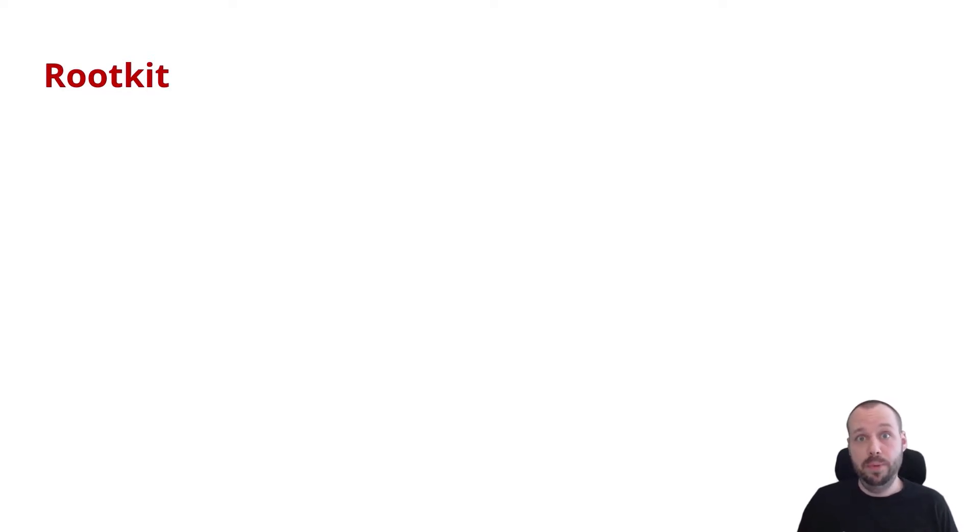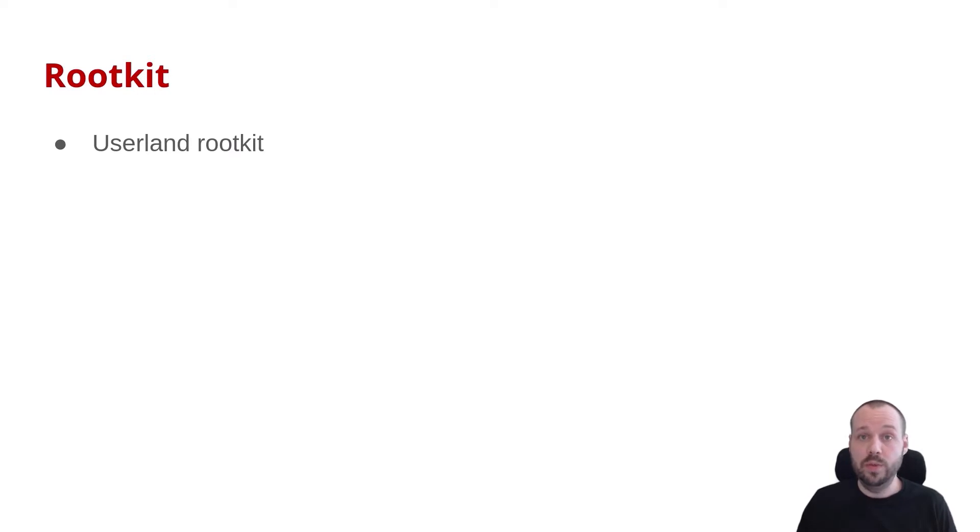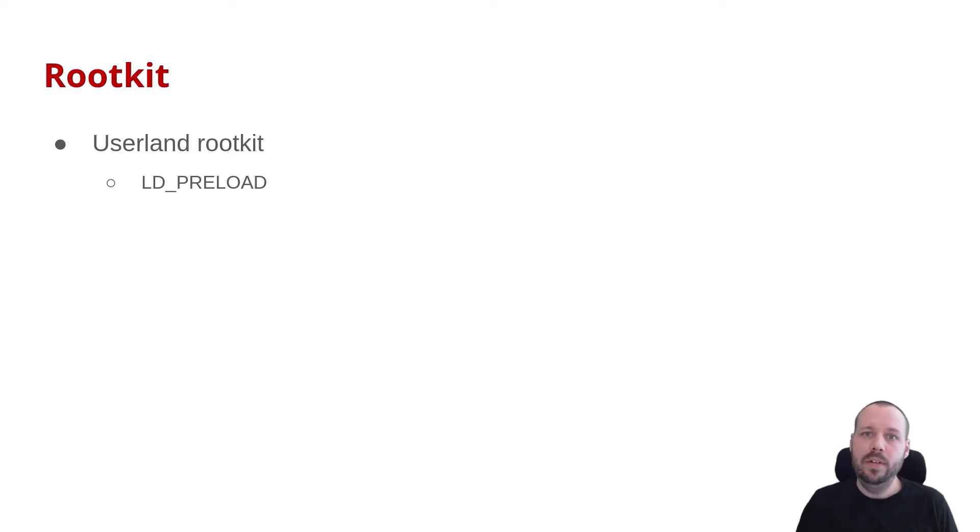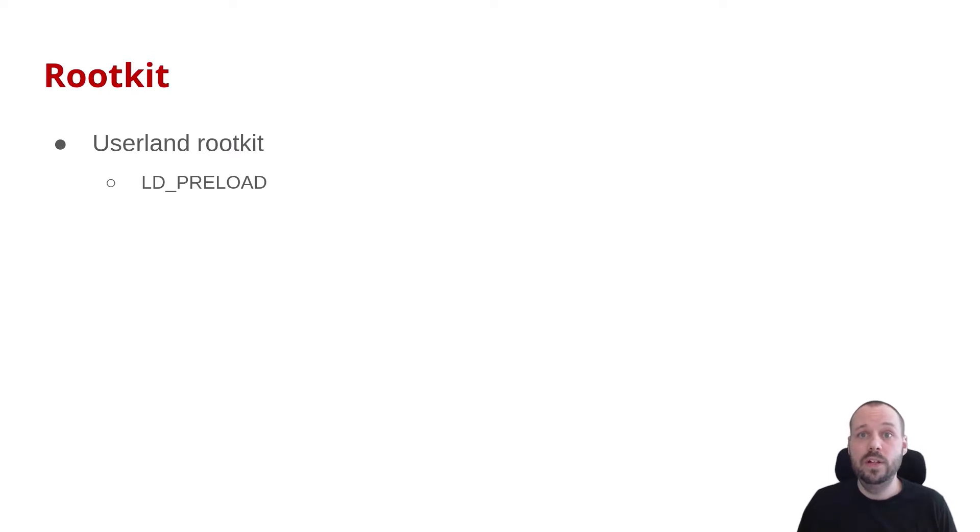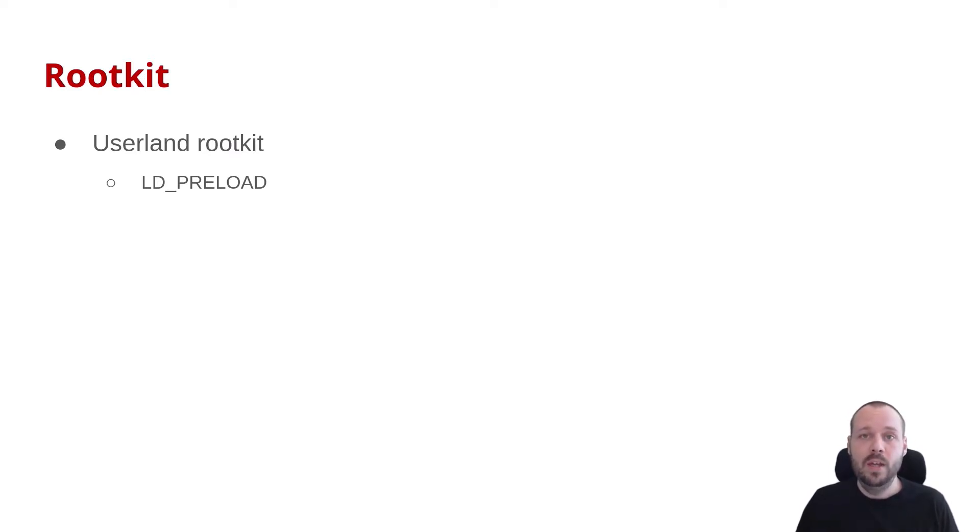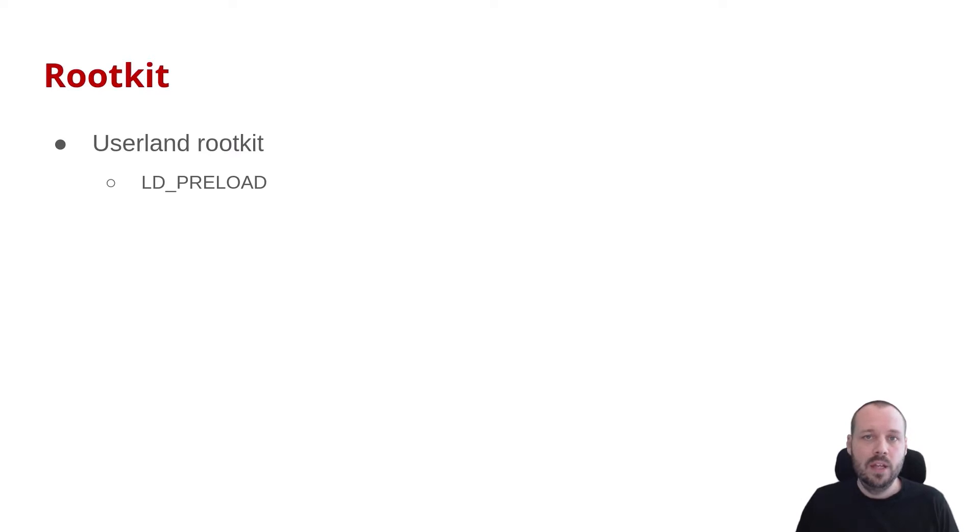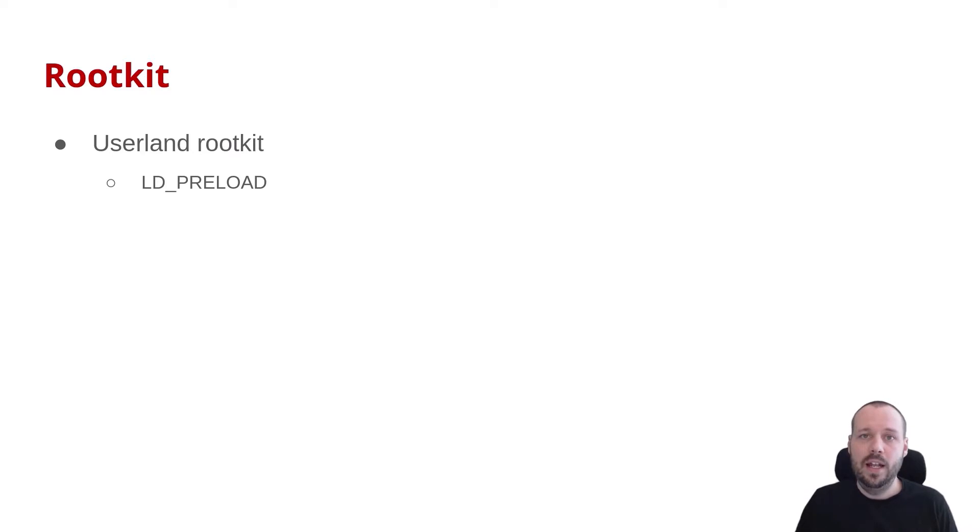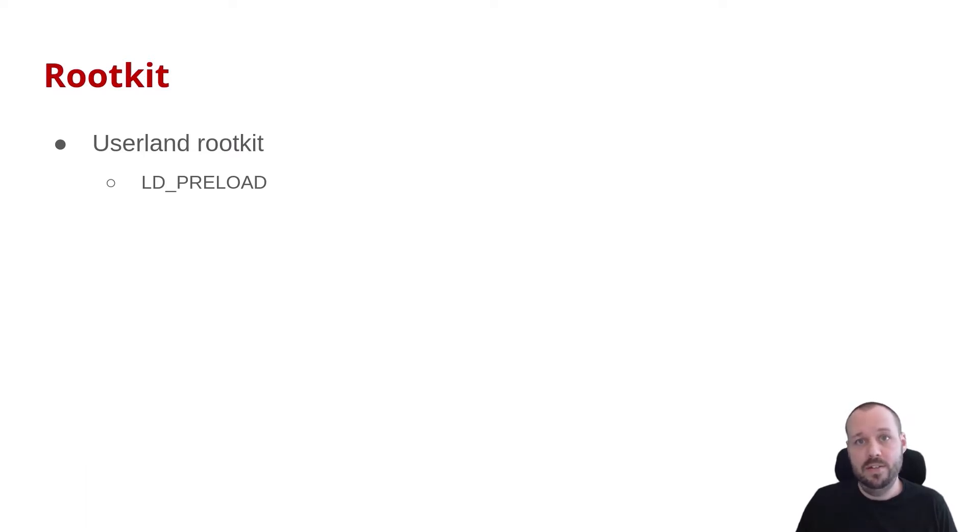When it comes to rootkits on Linux, there are essentially two approaches. The first approach is to use a userland-based rootkit. This can be achieved by using LD_PRELOAD. What LD_PRELOAD allows you to do is to define a specific shared object to be loaded before it loads any other shared objects used by an application. You can then hook functions in shared objects to change their behavior. There is an open source project called LibProcessHider that does this.